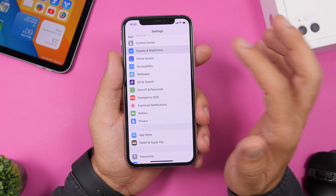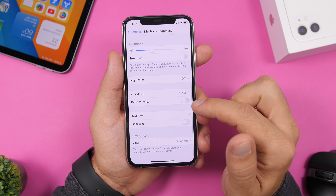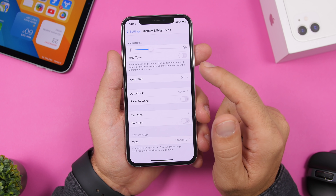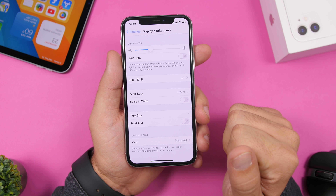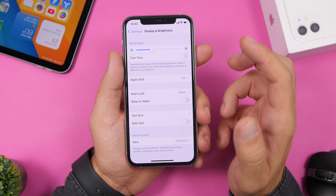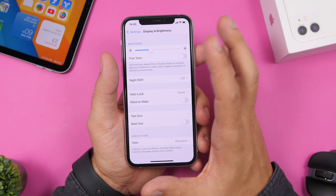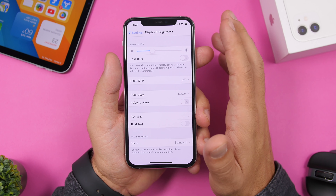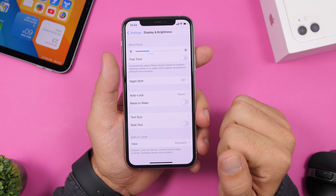Go to Settings > Display & Brightness and make sure Rise to Wake is disabled. Rise to Wake turns on your screen whenever you pick up your iPhone from a table or take it out of your pocket. It's always waiting for movement to activate the screen, which consumes battery, so turn it off.